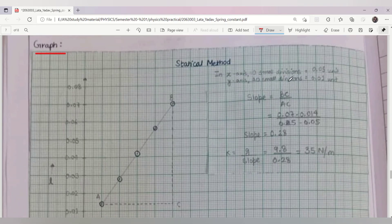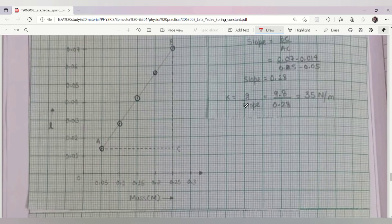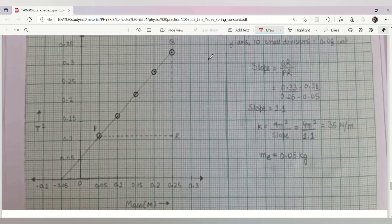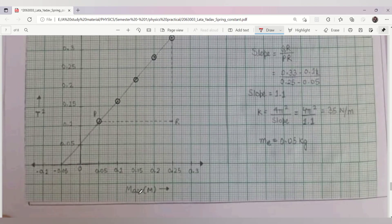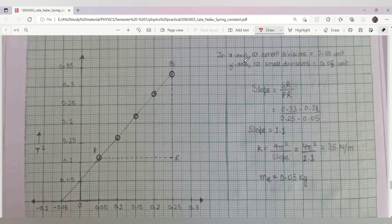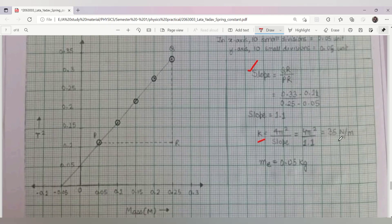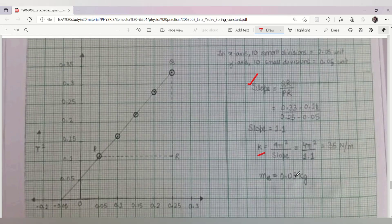For the statical graph, on the y-axis, 10 small divisions equal 0.01 units, whereas on the x-axis, 10 small divisions equal 0.05 units. We calculate the slope, and k again comes out to 35 Newton per meter. Similarly, for the dynamic method graph between T² and M, on the x-axis 10 small divisions equal 0.05 units and on the y-axis 10 small divisions equal 0.05 units. We calculate the slope and find k = 4π² / slope, giving k = 35 Newton per meter.